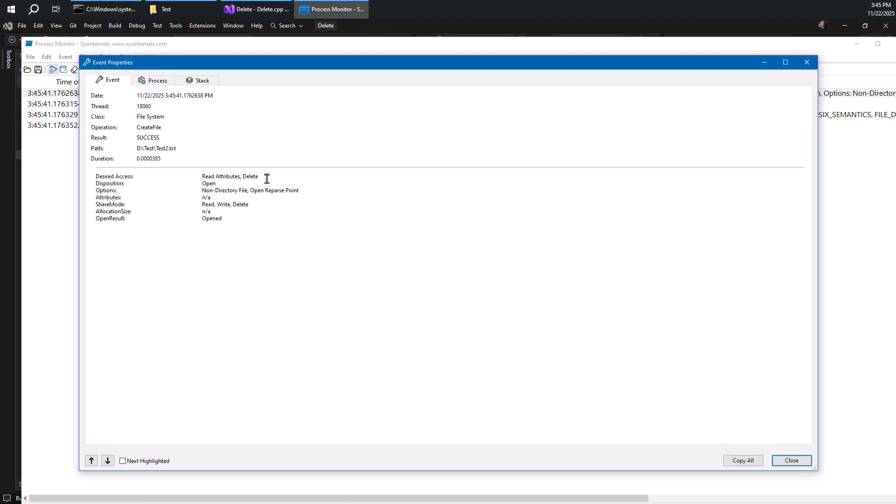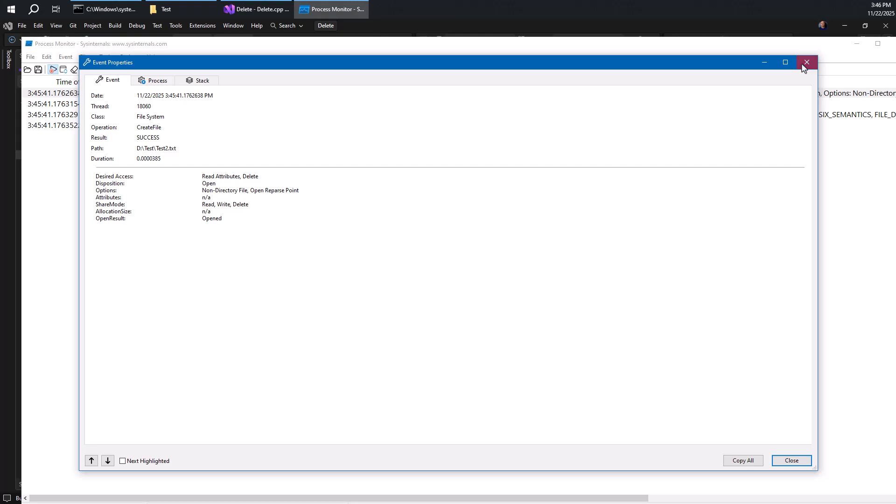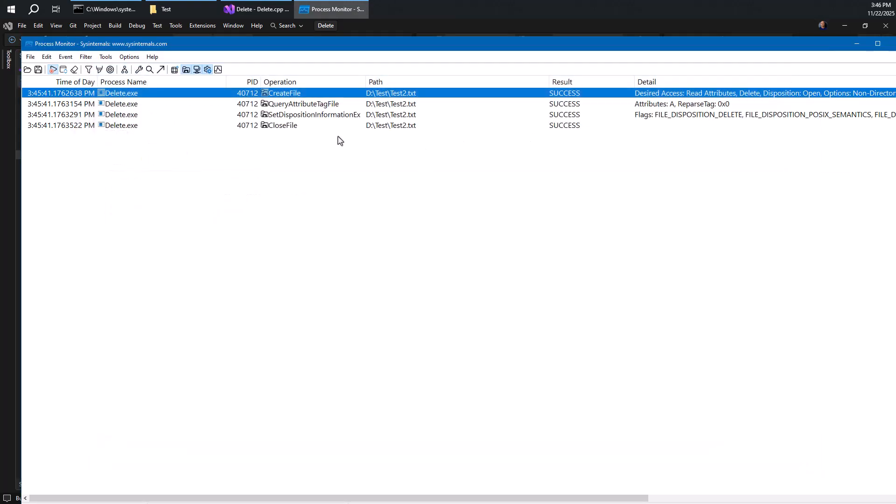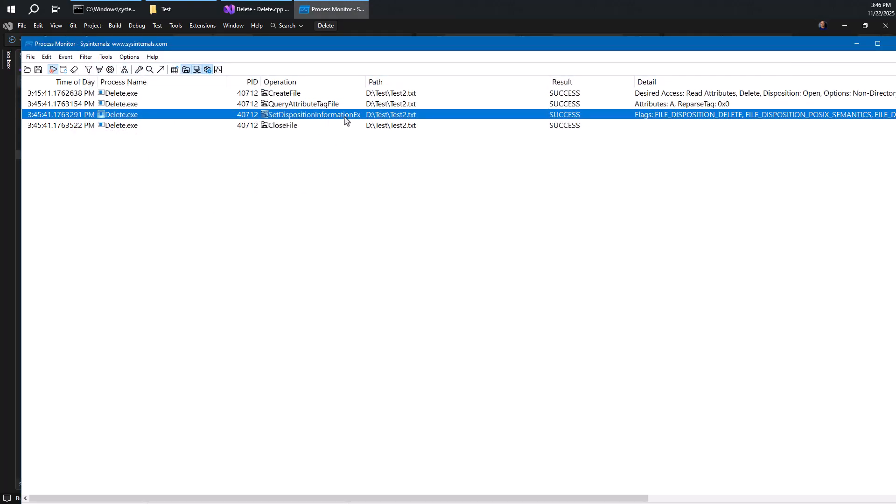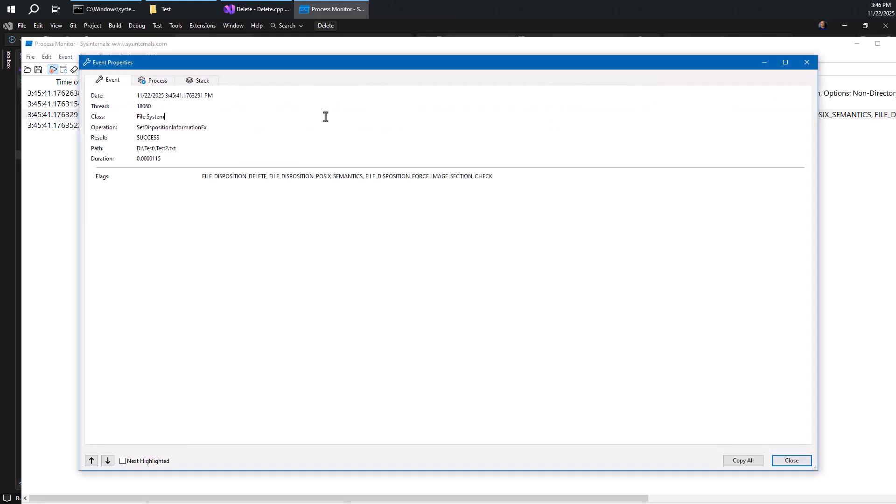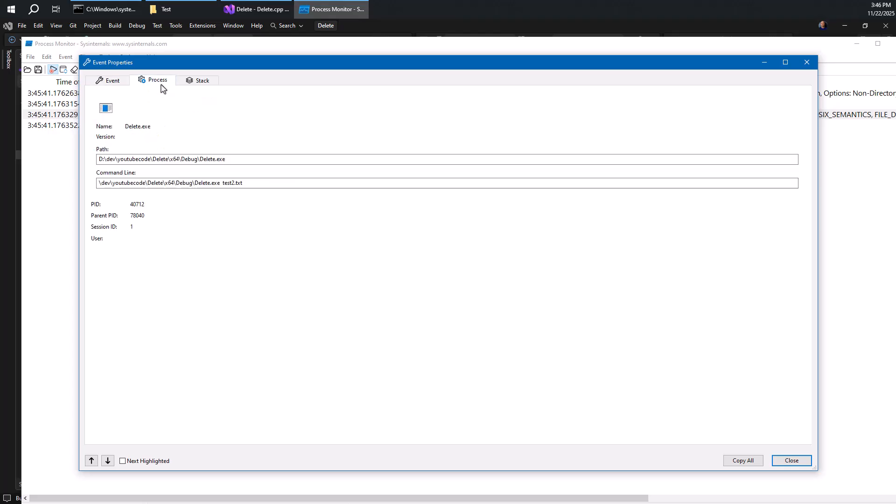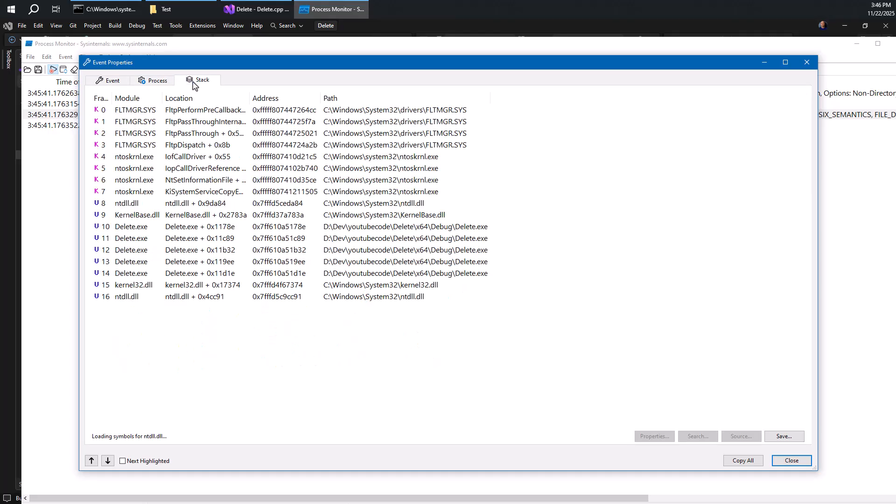Notice that the create here is happening with delete access, which of course is necessary. But as far as options are concerned, there is no option here for file delete on close, which means that in order to actually delete the file, it has to use the other option. In fact, we can see it right here. It says set disposition information EX. It says file disposition delete. So we're basically seeing that using the other way, the other option there.